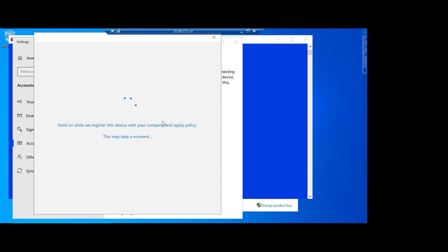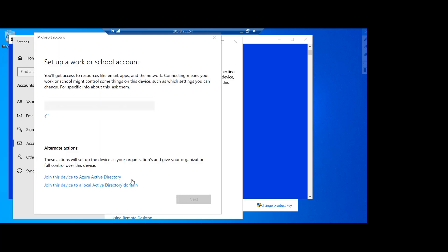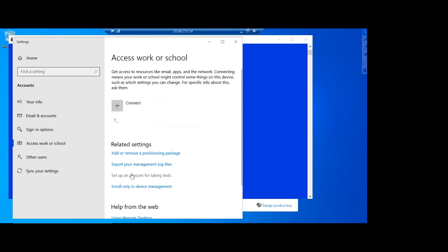You can see it says hold on while we register this device with the company and you see it says you're all set. So let's go to done and now I'm logged into my machine as you can see over here.